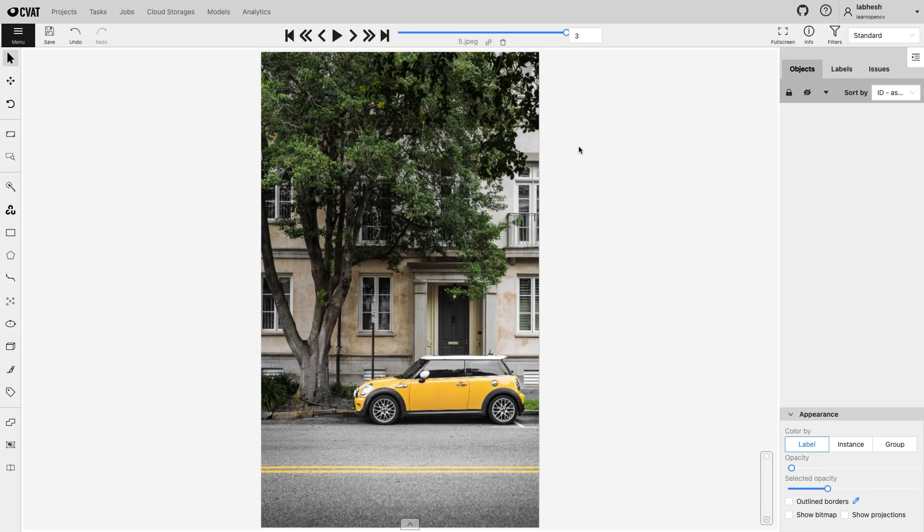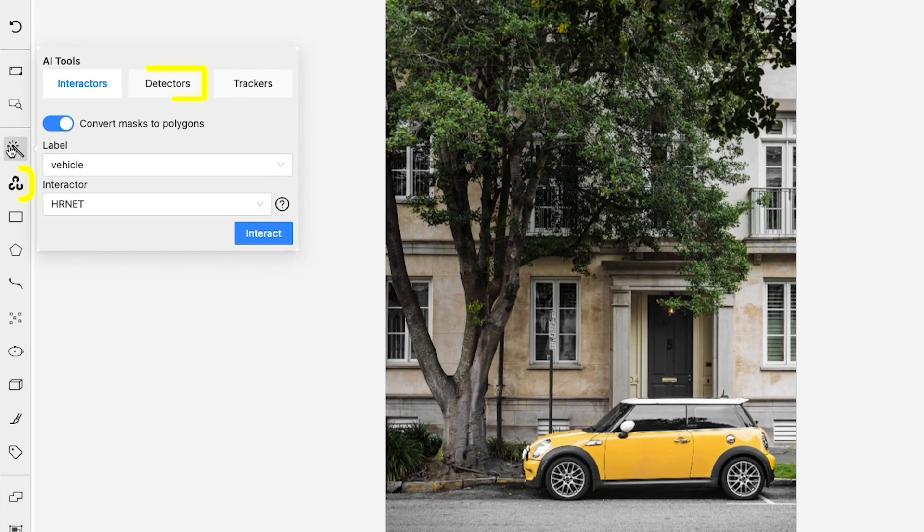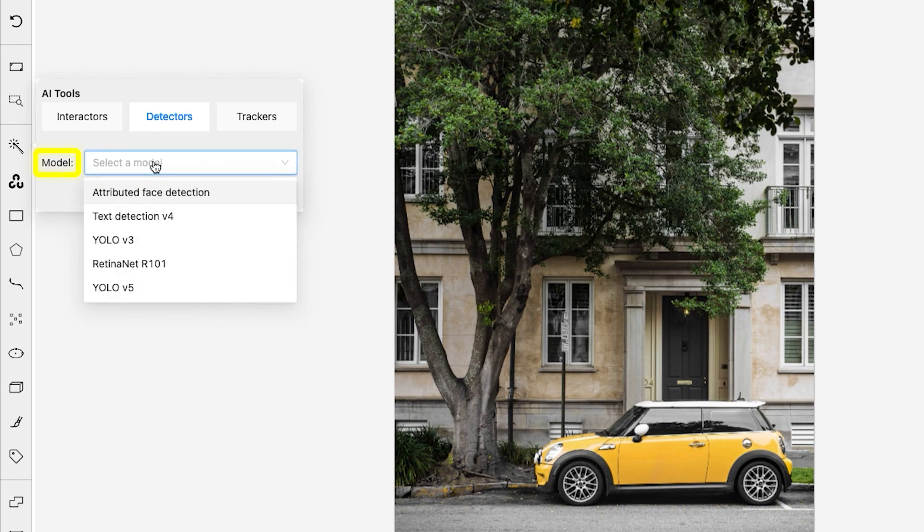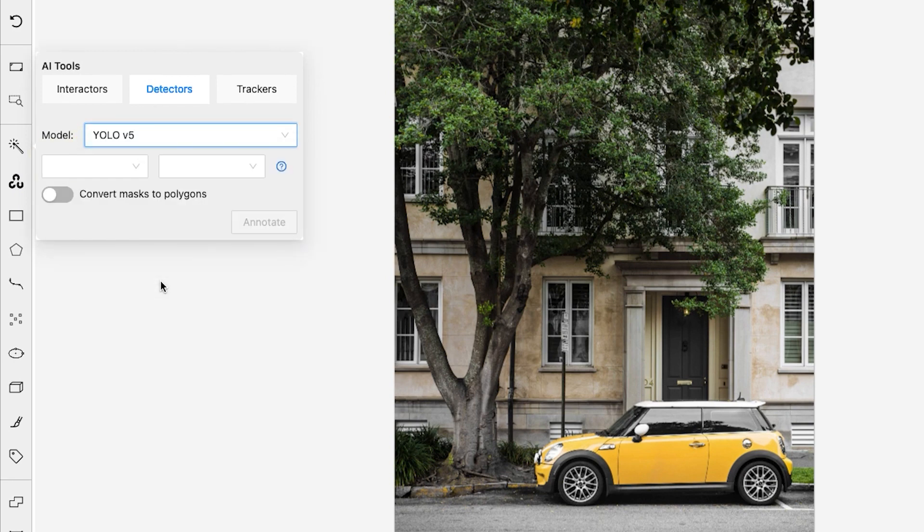Many state-of-the-art detection models like YOLO V5 are available for object detection. Under the detectors tab, select the model, then match the model labels with the task labels.